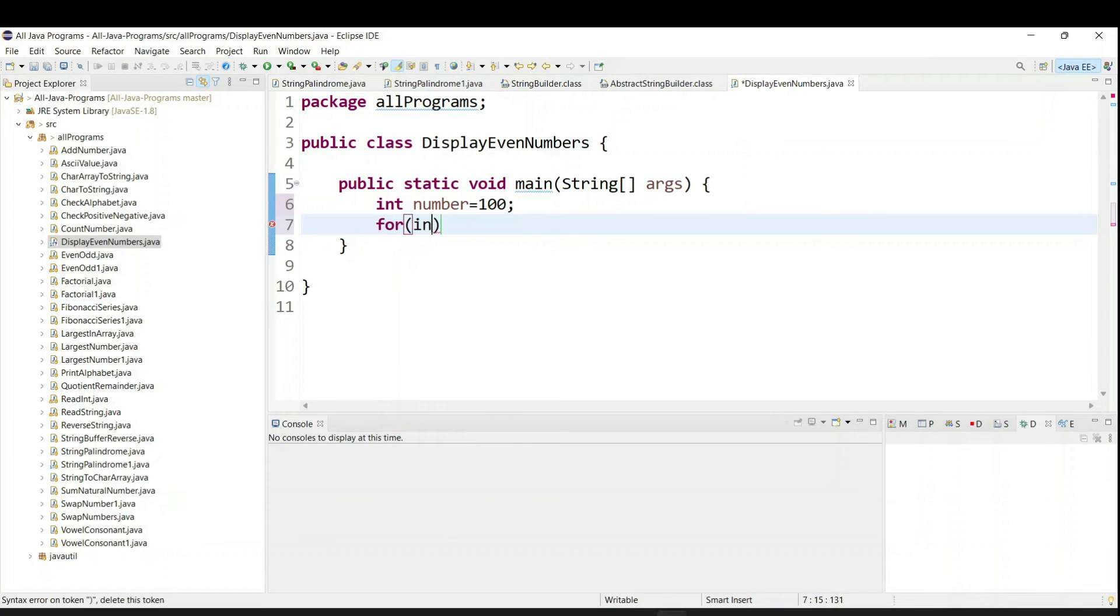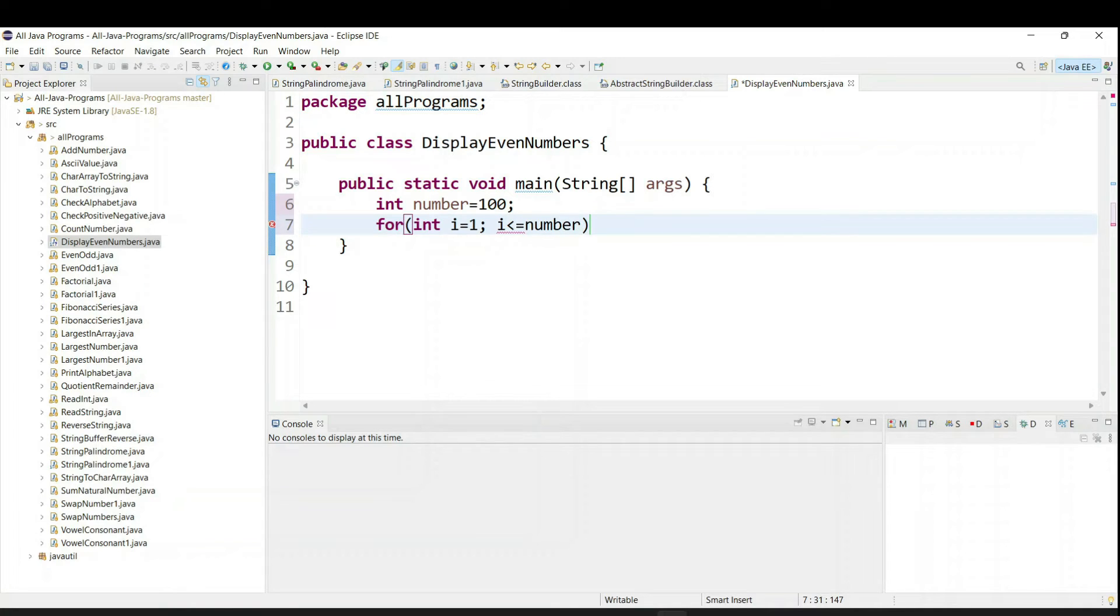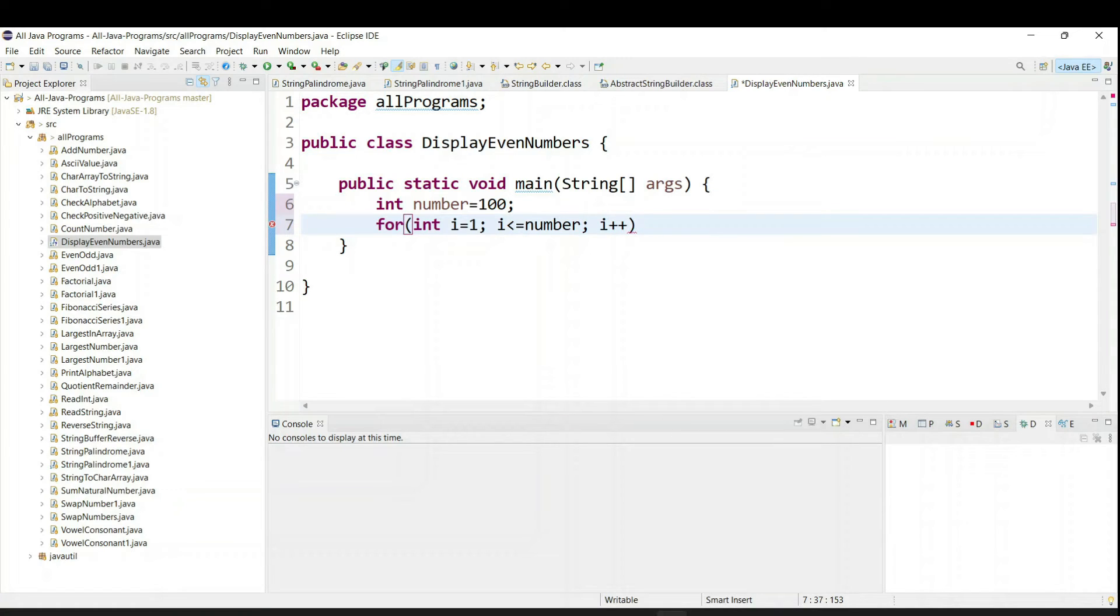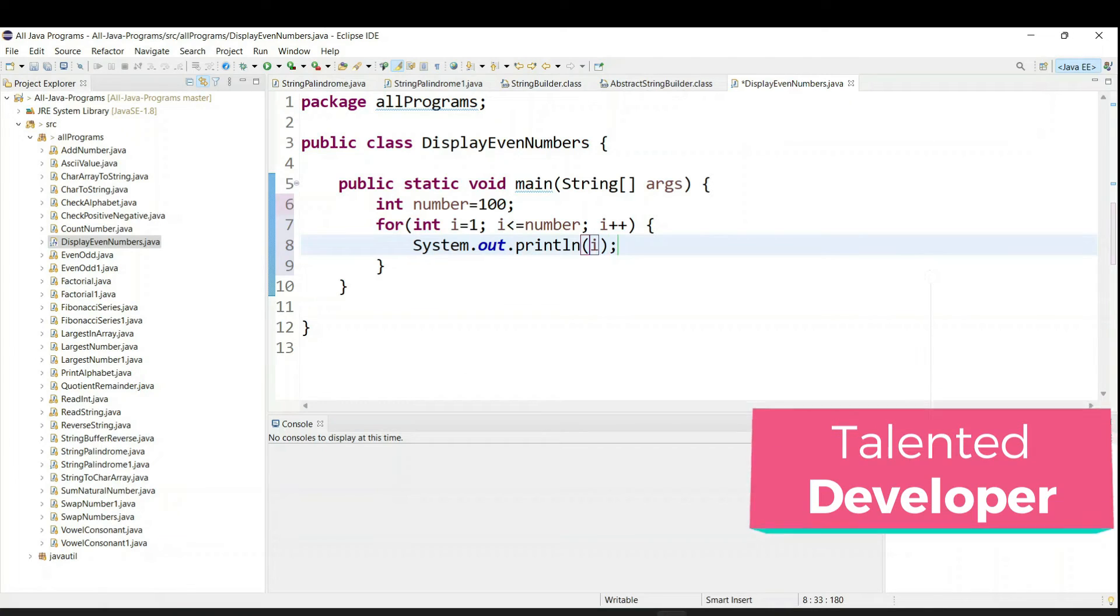Here we have to start from int i as 1, then i will be less than equal to number. Like what is your input? So here you can see I am using a static number as 100 value. You can use a scanner class and you can ask from the user input also. And it will be increment order. Now what will happen? Just use system.out.println and here try to print only i value.